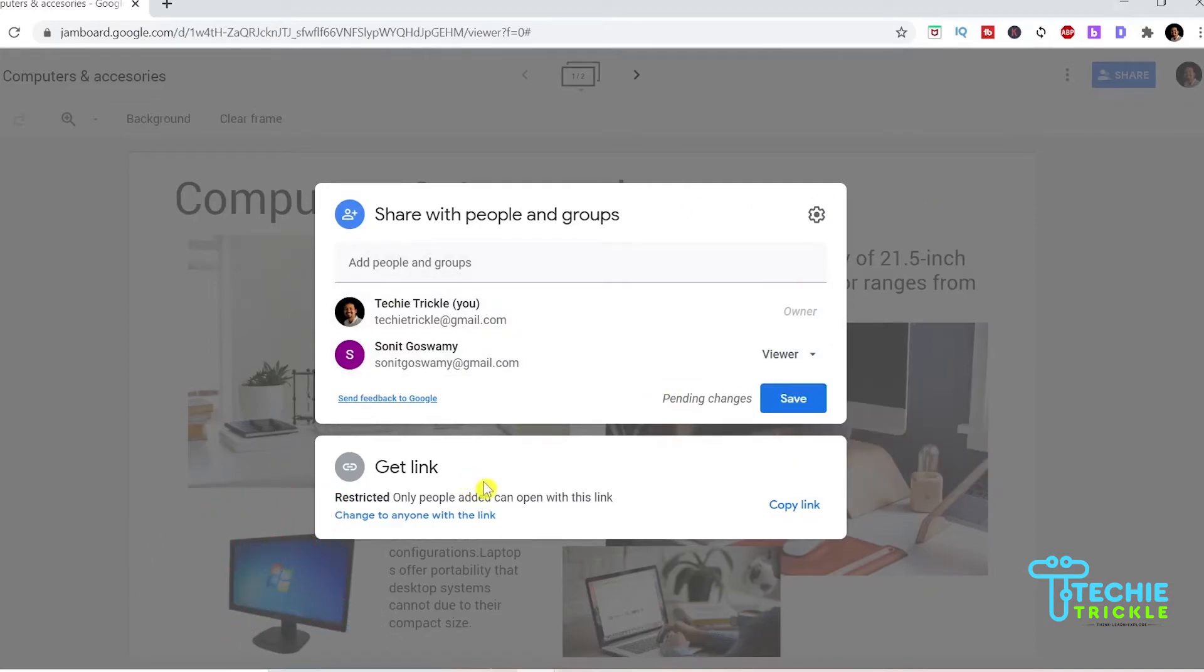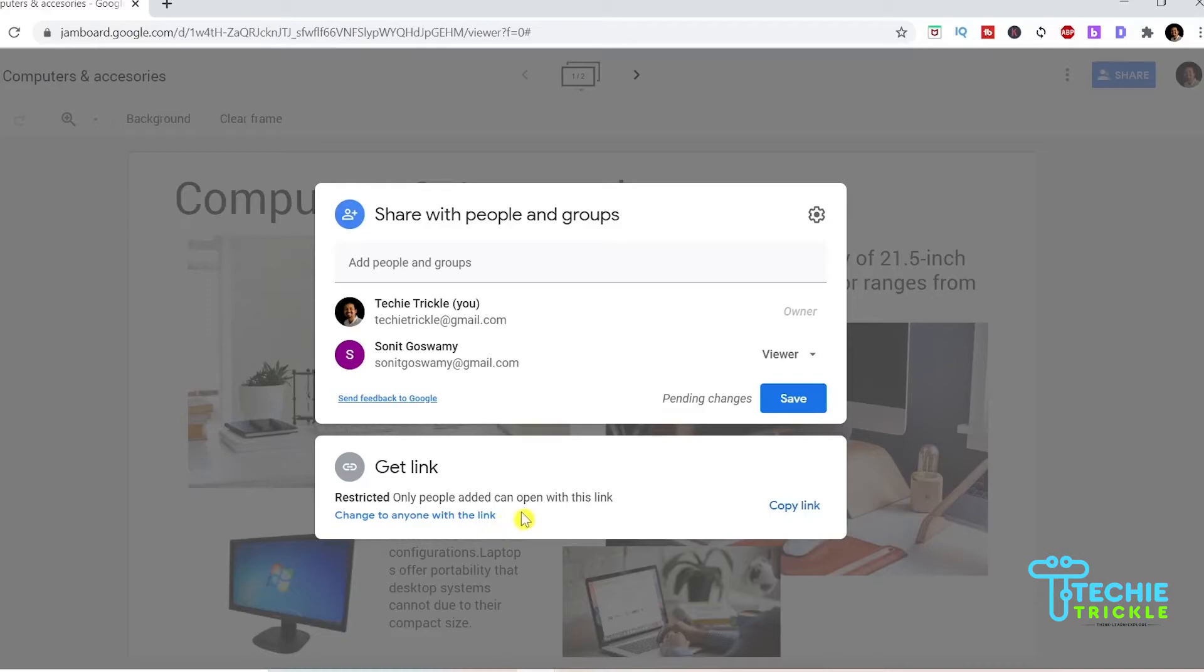On the bottom you find the links that you are able to share with your community. There are two options here, you can either have it restricted or you can share it with anyone anywhere in the internet. Right now it is restricted.